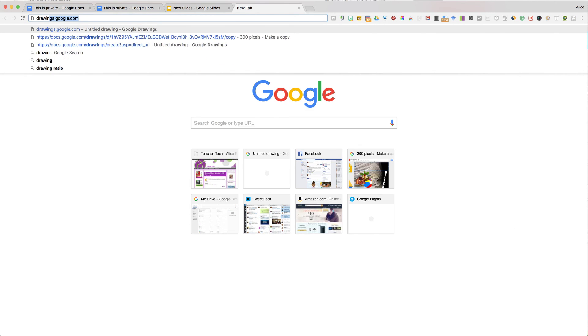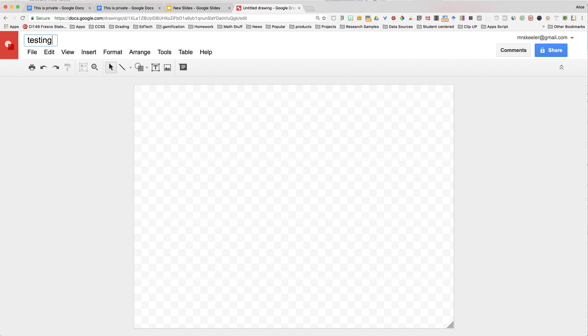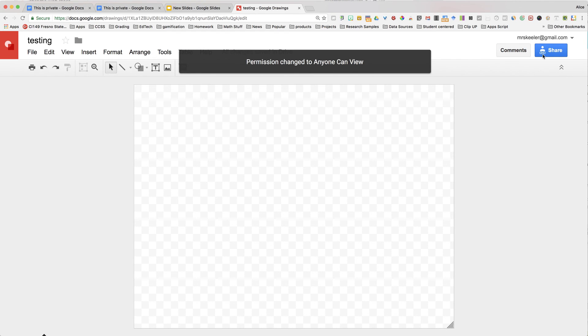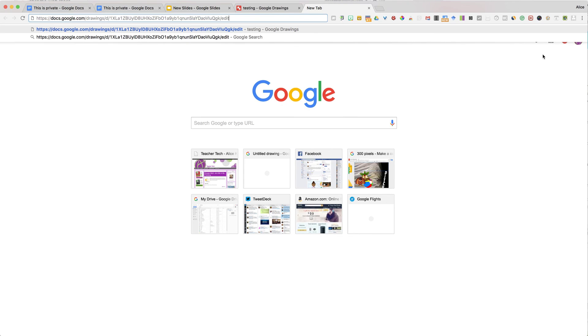This will also work for drawings. Click on the Chrome extension, and it goes from being private to Anyone With The Link Can View. Again, it puts the link on my clipboard to make it easy to share out to other people.